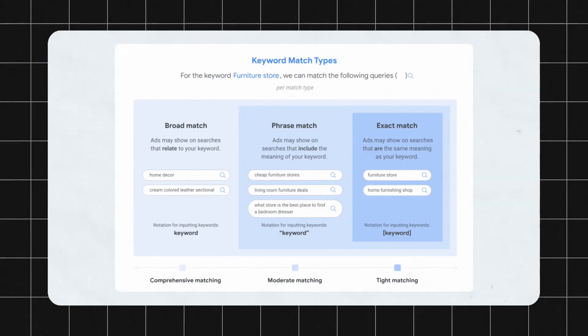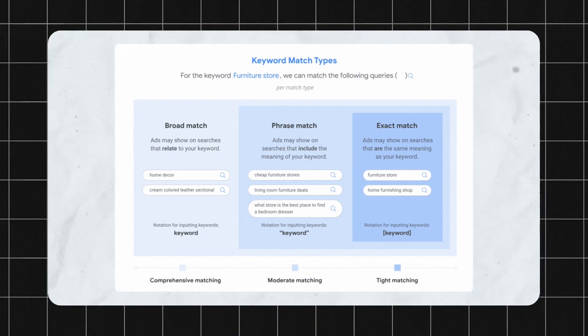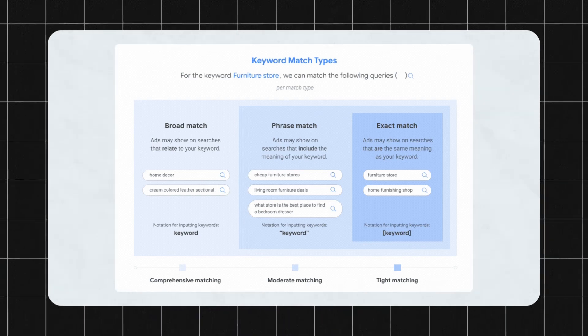However, this approach is not working anymore and here's why. In front of me, I have Google's support document on keyword match types and some of the information here is very interesting.